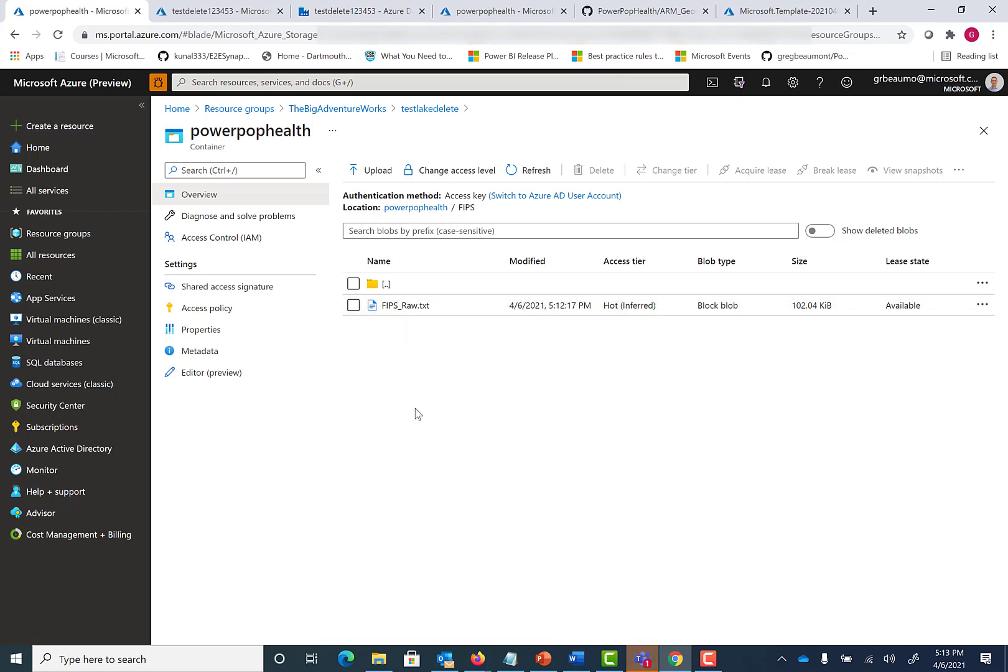So that's it. You just take the ARM template, paste it in. When it gets to the setup page, enter in the name of your data factory and your data lake, deploy it, and then go run the data factory packages. And you've got all the data in Azure sitting in a data lake ready to use.